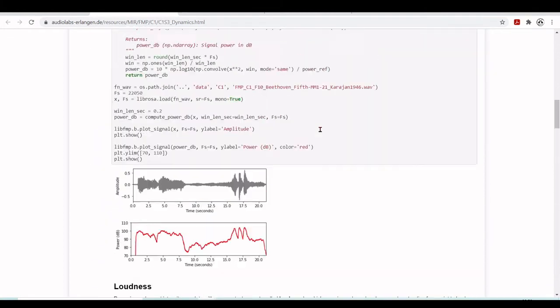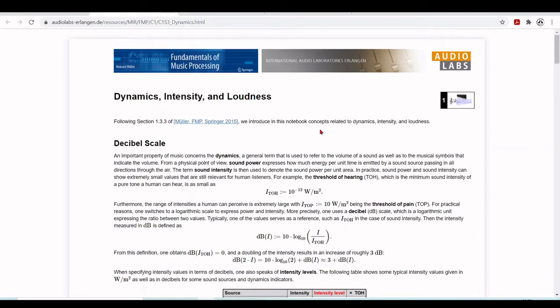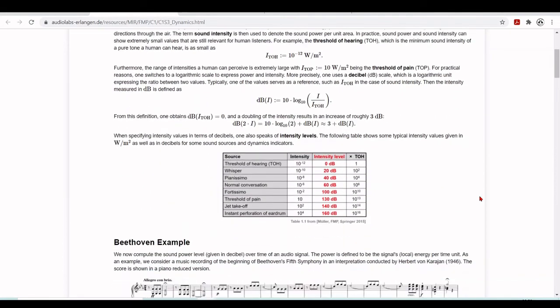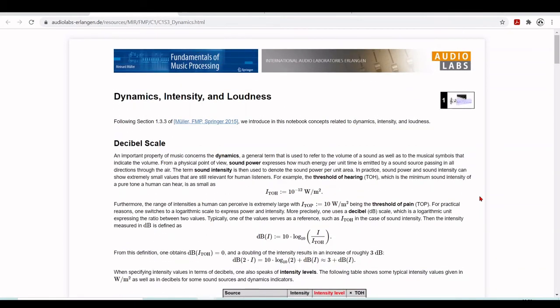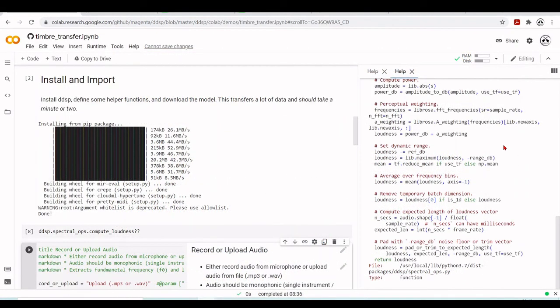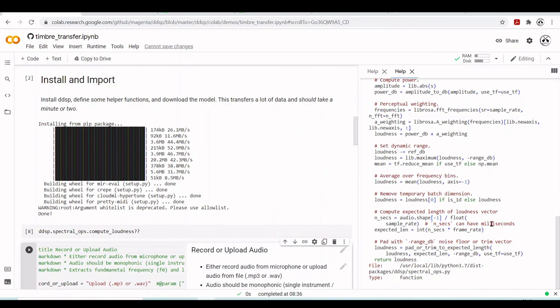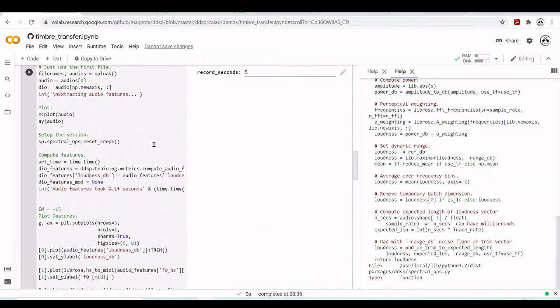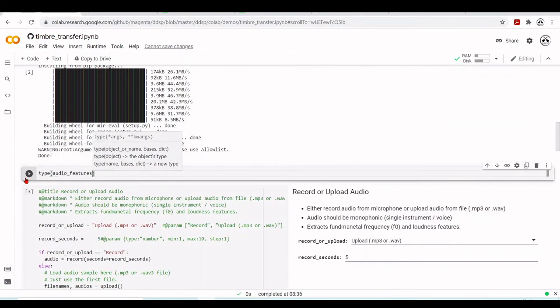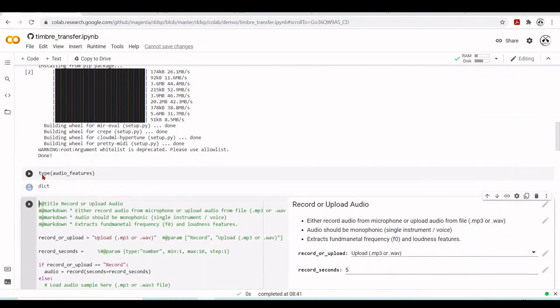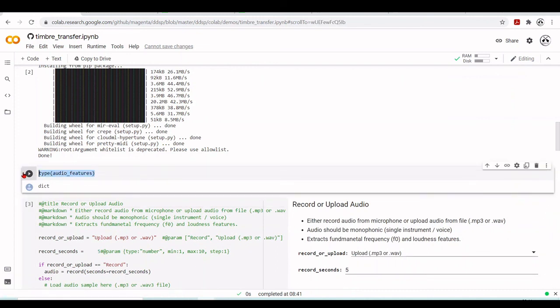And then we can go back now to where we were in computing, extracting this loudness feature to use in our DDSP example. There they set some dynamic range, they average over frequency bins, they remove the temporary batch dimension, and they compute the extended length of loudness vector. And they pad with minus range dB noise floor or they trim the vector. And it will return the loudness. So at this point now we will have our features. And it's a dictionary. Audio features, it's a dictionary. So the dictionary has some keys: audio, loudness, f0 hertz, and f0 confidence.